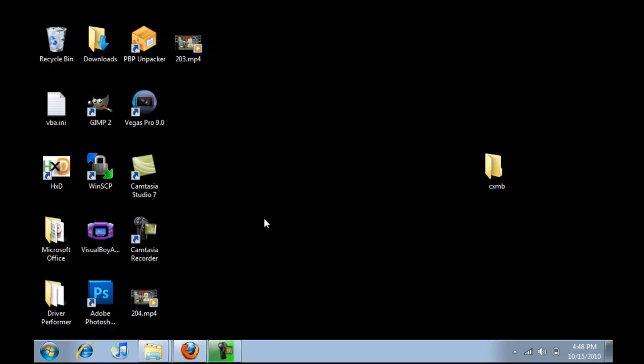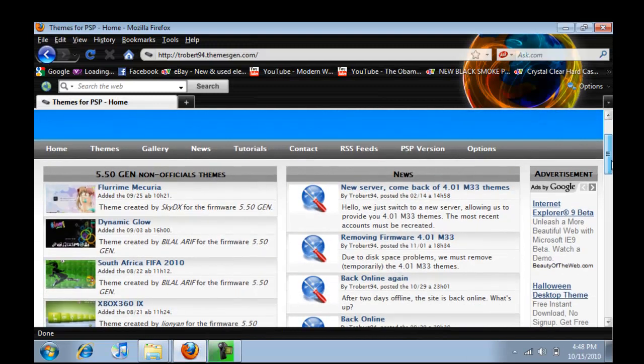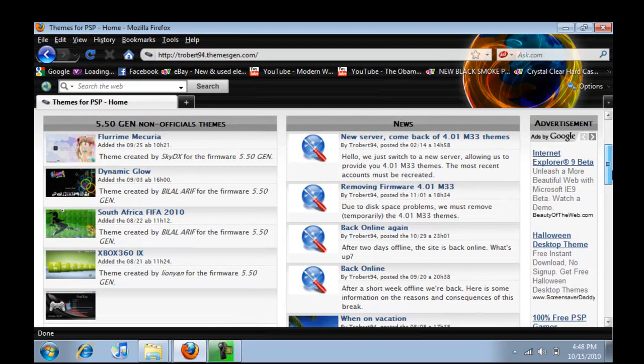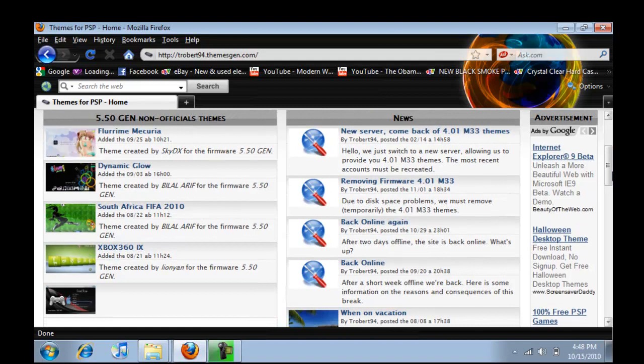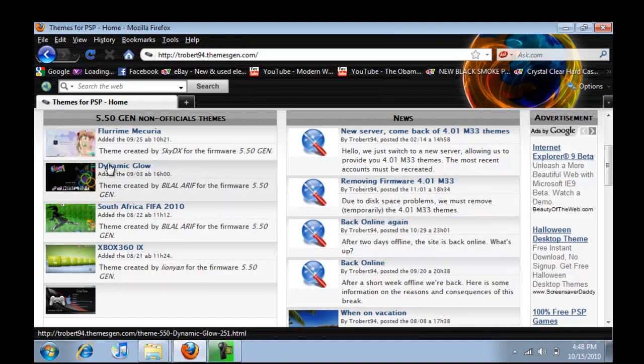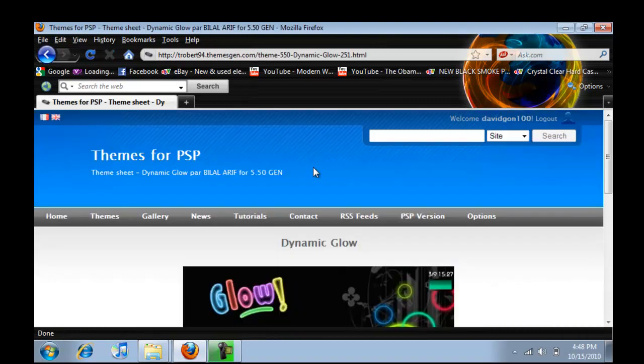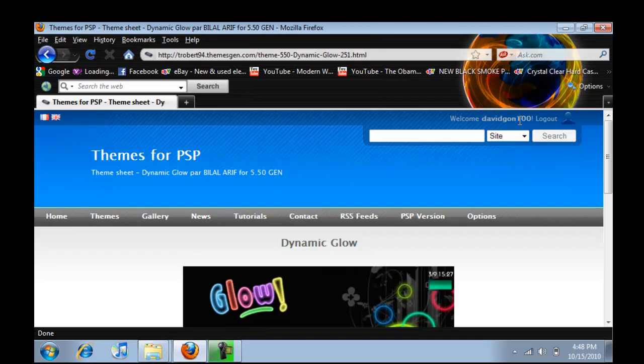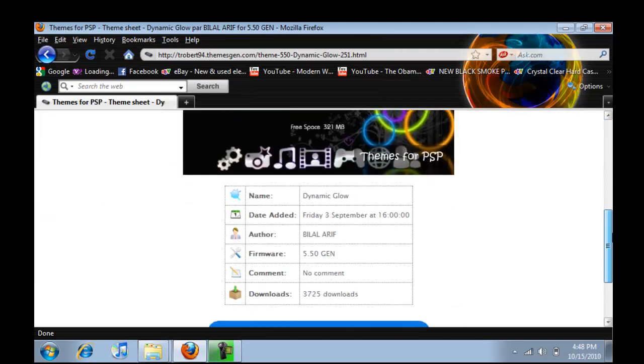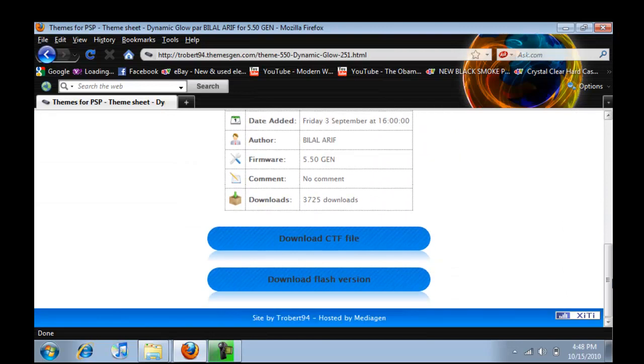For themes go to the second link in the description. And it will be here. All of these themes are for Gen firmware as you see here. This is the Gen website for themes. And for example I'll download Dynamic Glow. And by the way you do need to be a member for this site. Just register, it will take like a minute, and then you can download all of the themes you want.